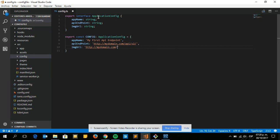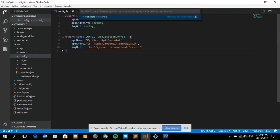It depends on where you have those images and assets in your application. Also note that we are using Ionic version 3 and Angular 4.4. You can't do exactly the same if you are using Ionic version 1, but you can apply the same procedure if you are using Ionic 2 or Ionic 3.